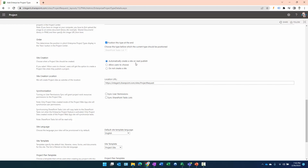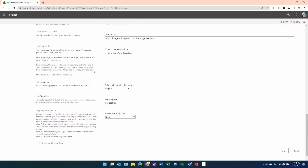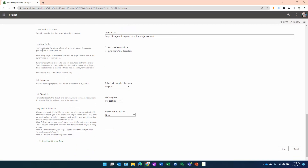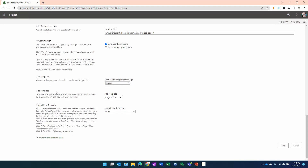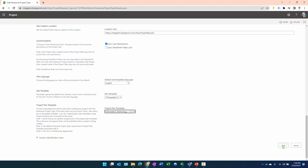We want the synchronization of project site permissions to take place automatically so we don't have to add users manually — we'll select Sync User Permissions. We're not going to sync the SharePoint task list. For the site template, we select the IT Template v12 we created earlier, and for the project plan template, we select the Information Technology template we created. Then we click Save to save the first Enterprise Project Type.